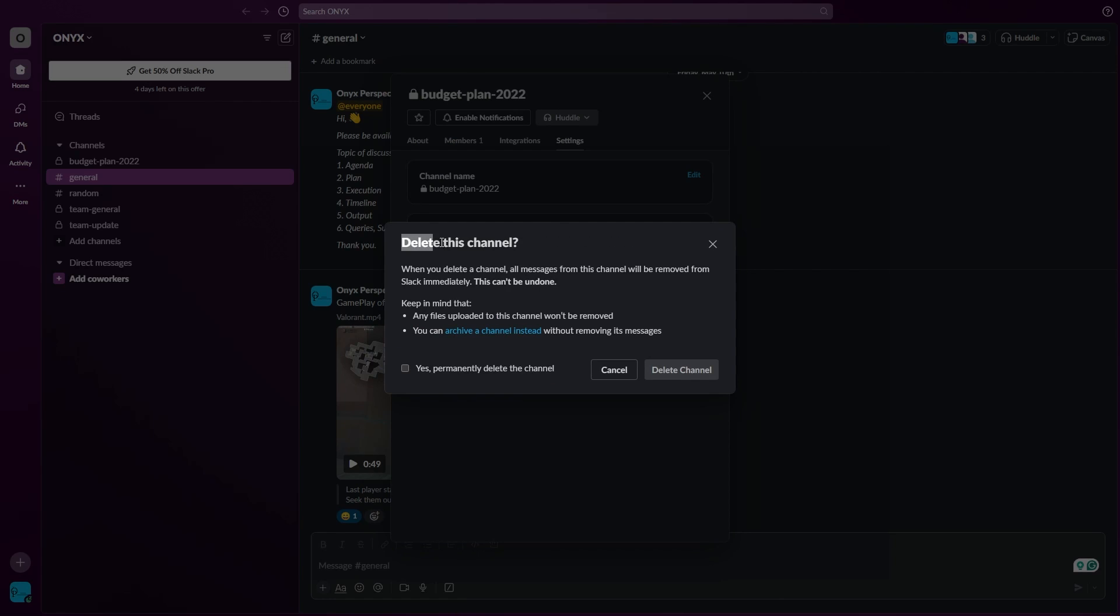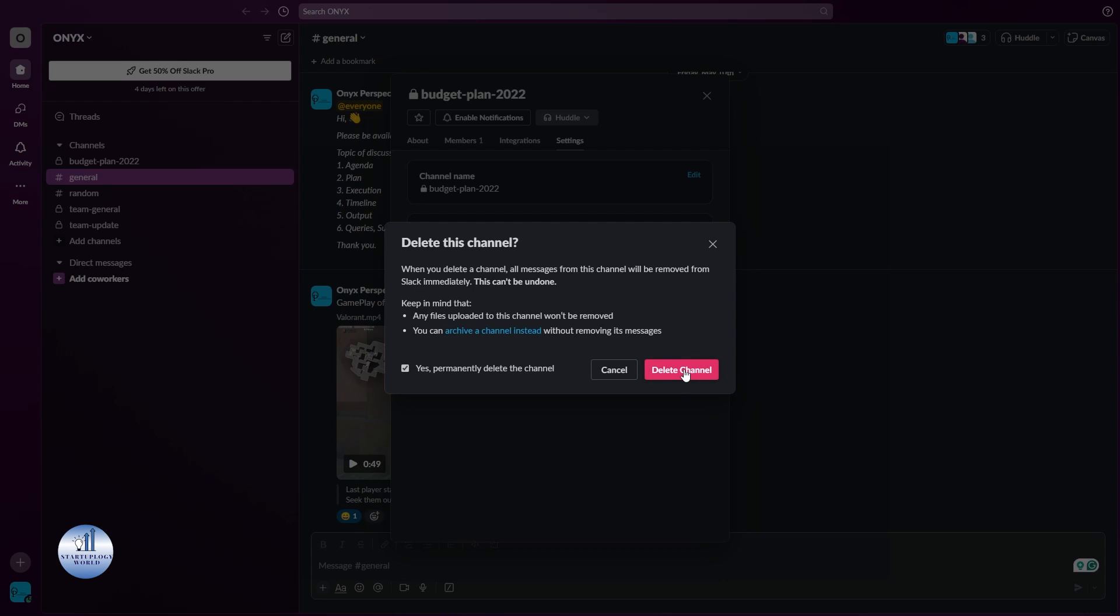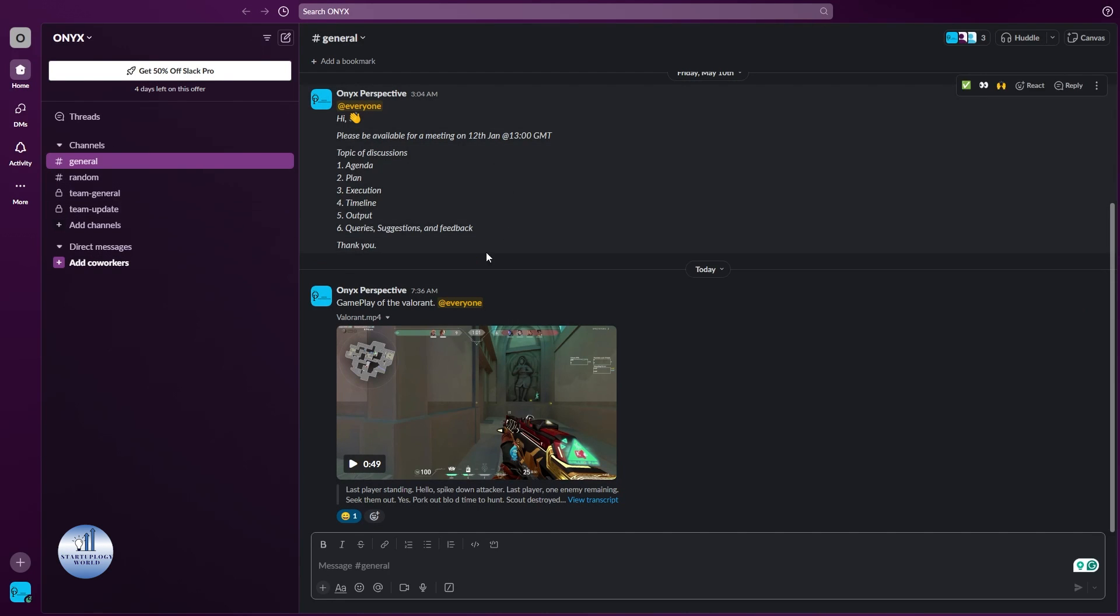Just click on it. You need to make sure that you read all of these things, and also this can't be undone. So once you delete this channel, this will be gone for good. Once you have read it, just tick this option and then you can delete this channel. Just click on delete channel.